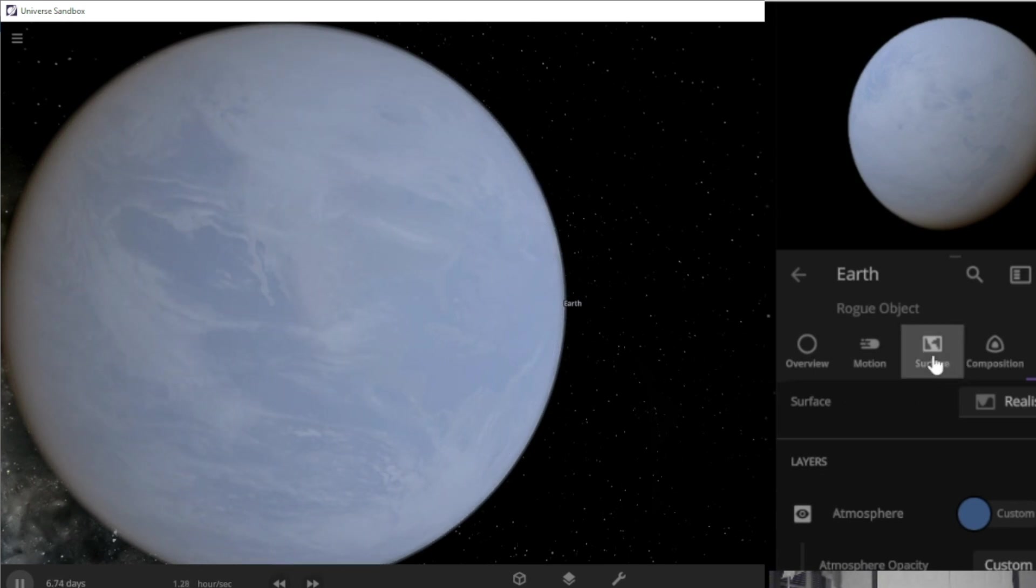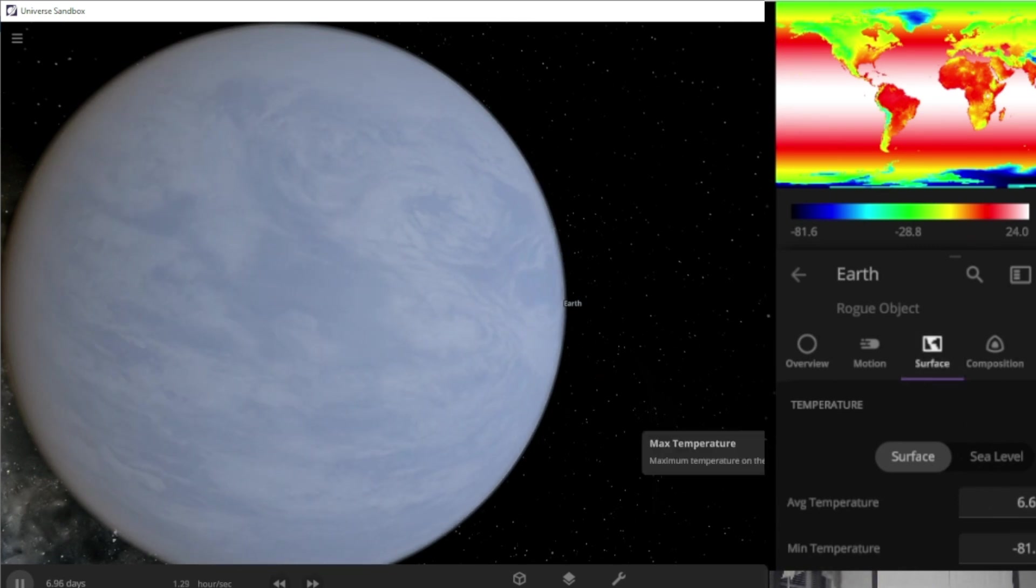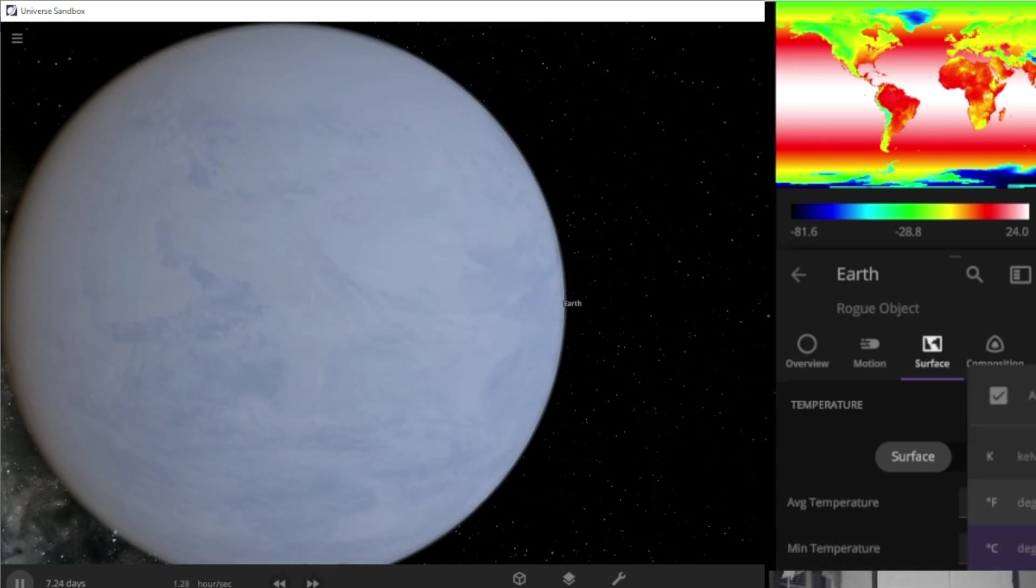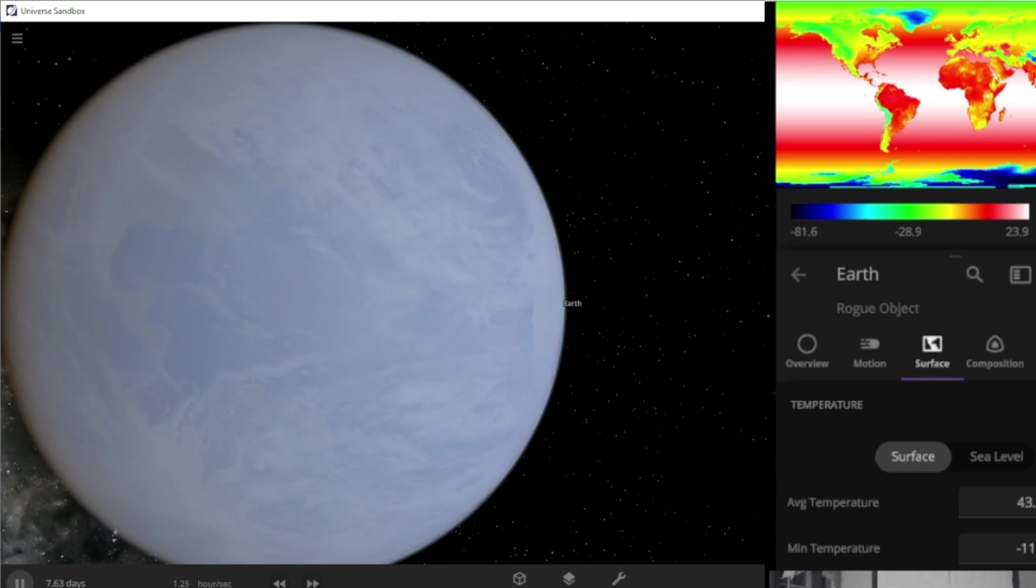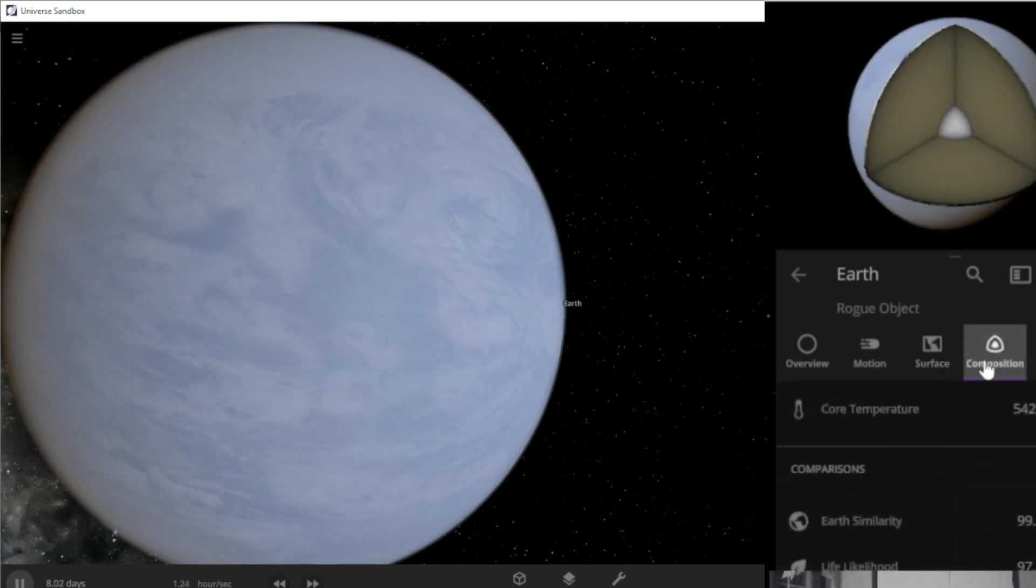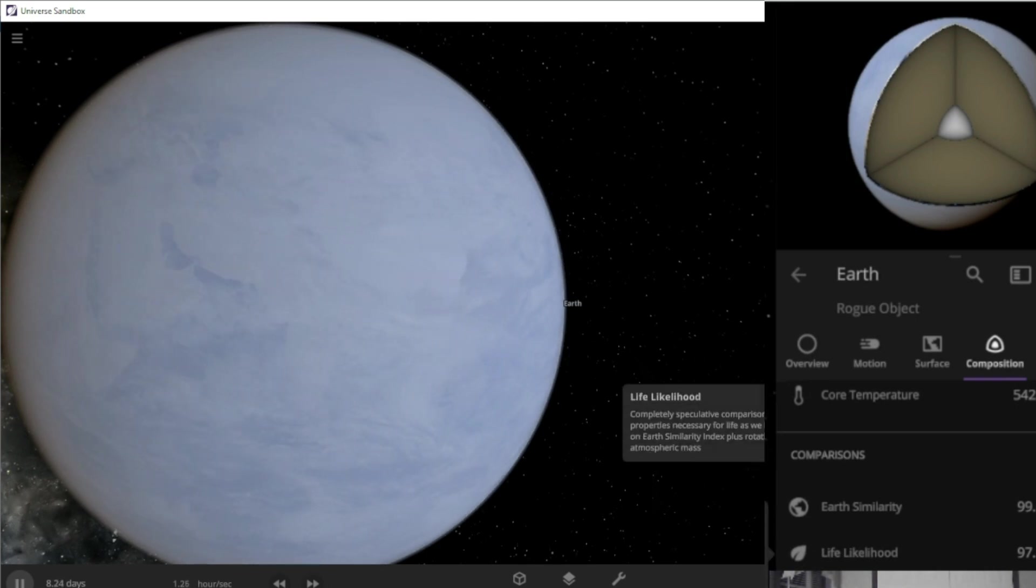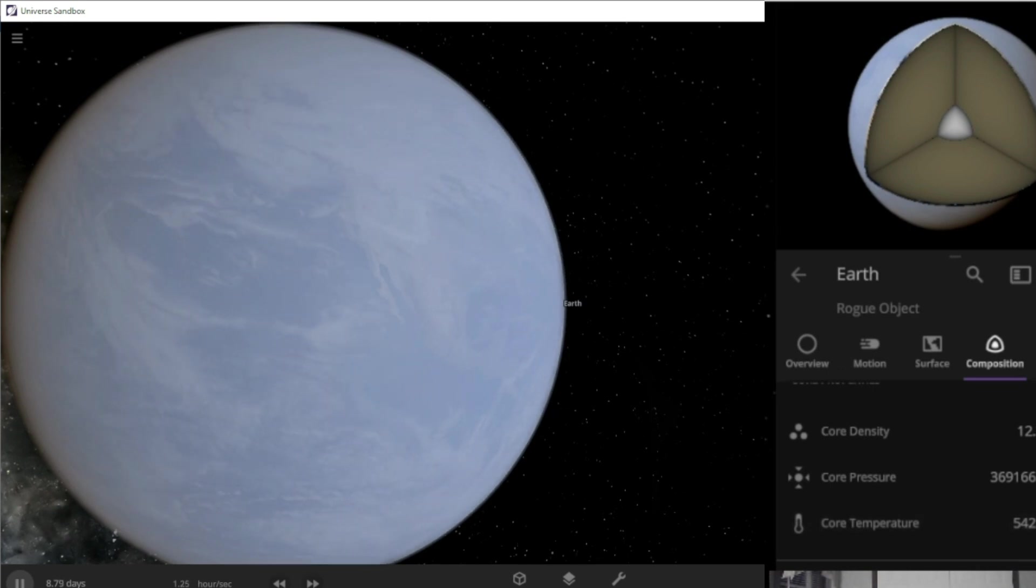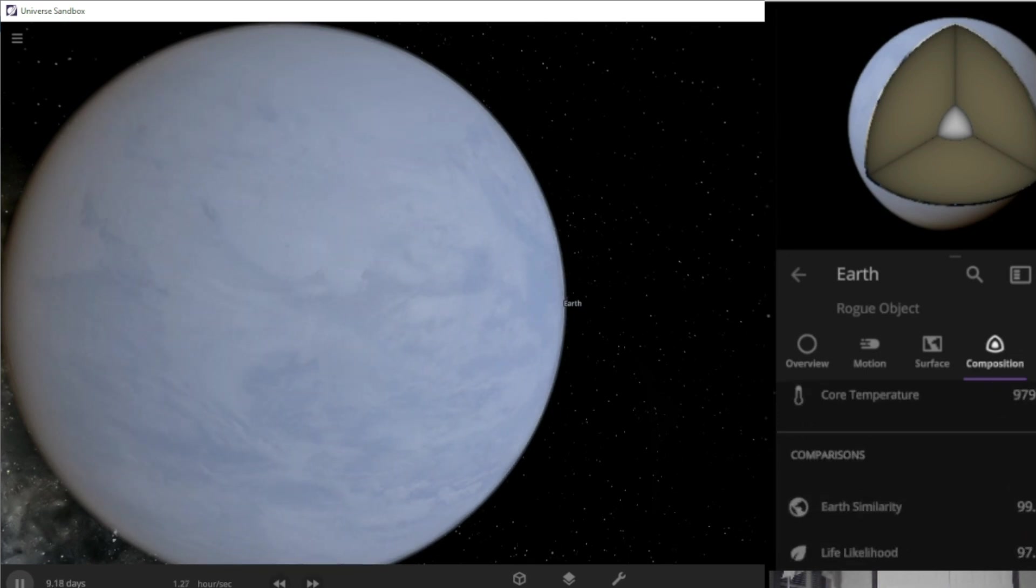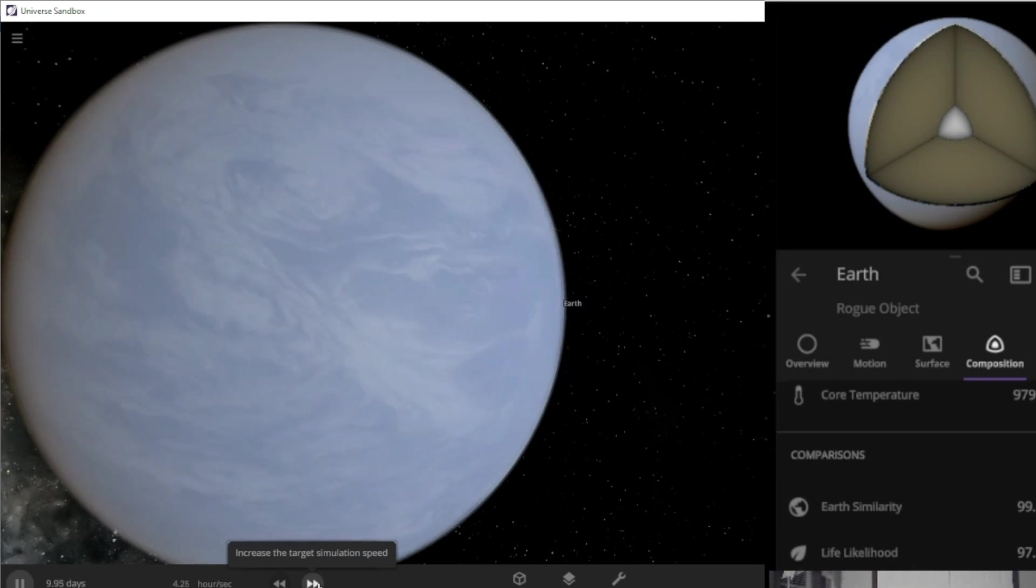Now we're going to go to surface. Average temperature is 24 Celsius, negative 81 Celsius. Let's go ahead and change these to Fahrenheit. So far everything's looking pretty normal. We went down 0.1 percent as far as our life likelihood. Core temperature is still very hot, but we're still alive. So we're going to speed this up a little bit. Let's say three hours a second.